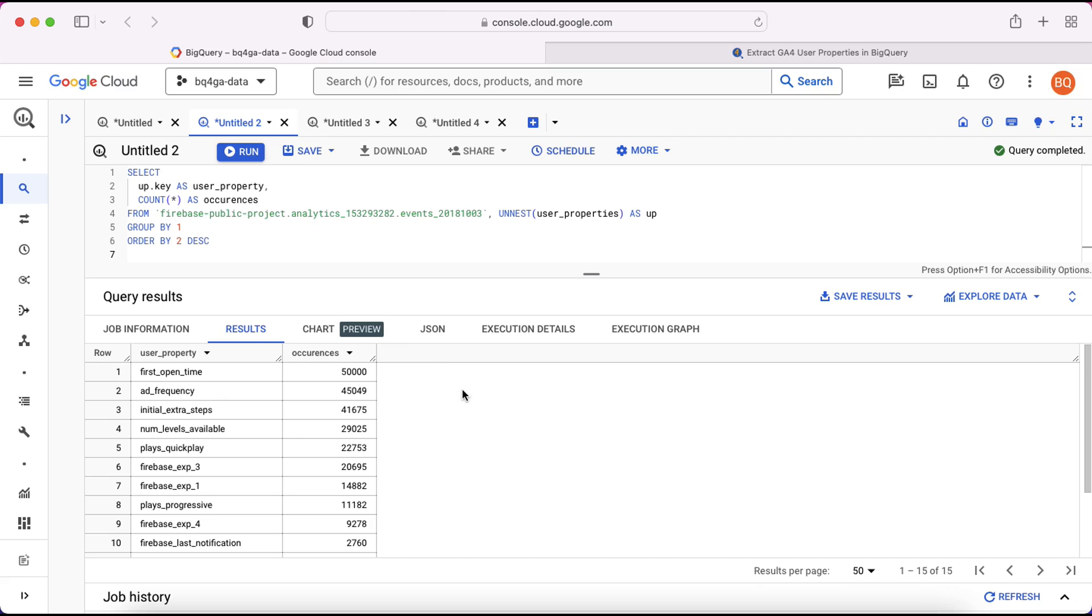As I said earlier these aren't standard properties, these have all been implemented for this specific app. So because it's a gaming app you can see there's reference to things such as quick play, number of levels available. It talks here about add frequency. So we'd obviously need to have some context about the data to understand what it is but we can make some assumptions just based off the names here.